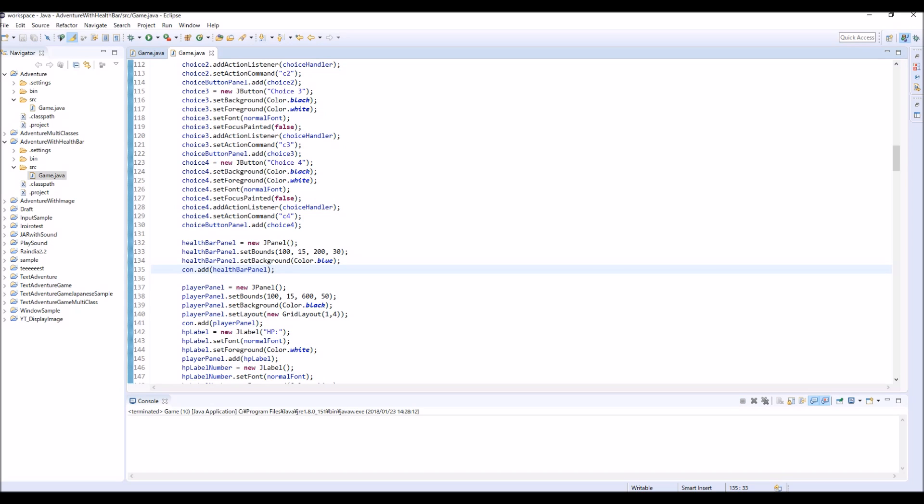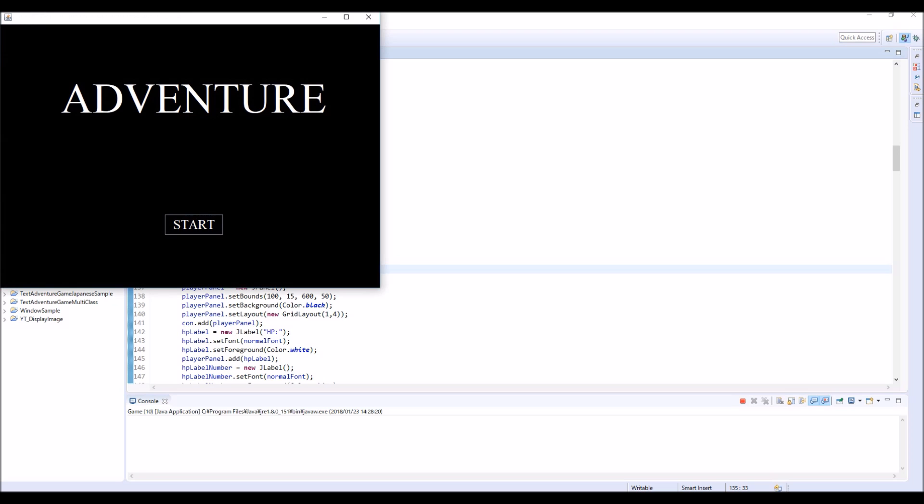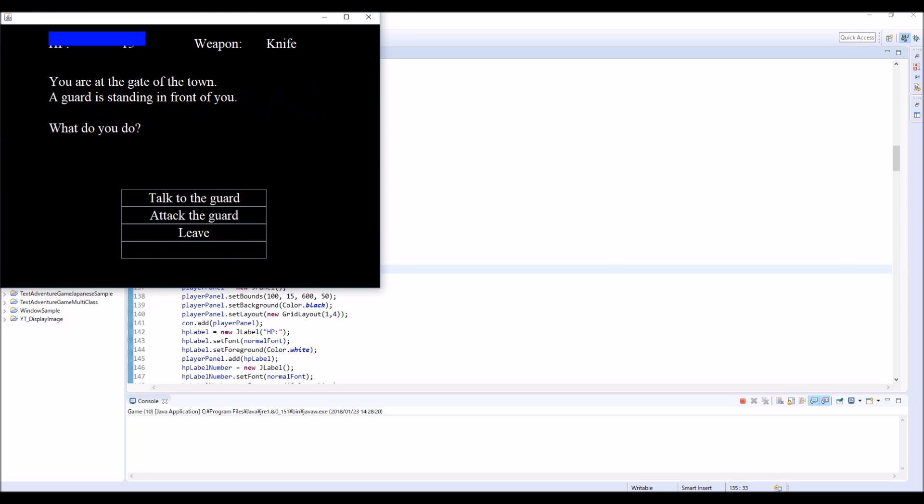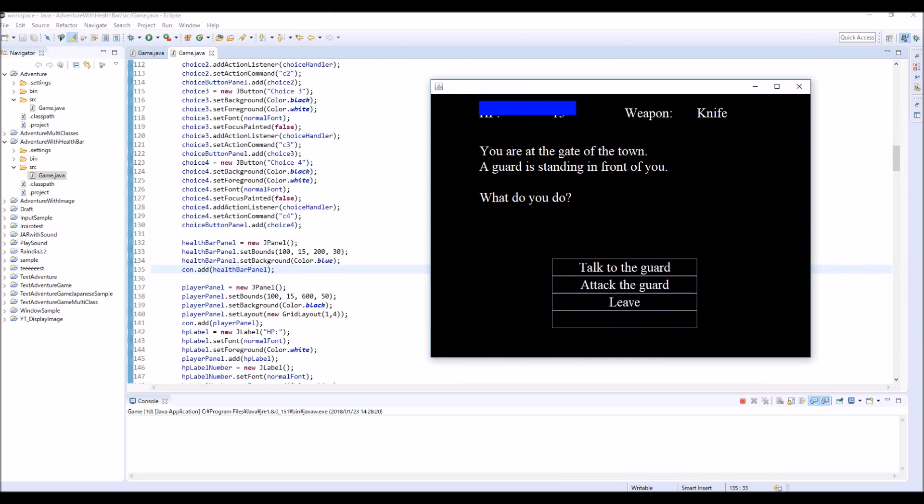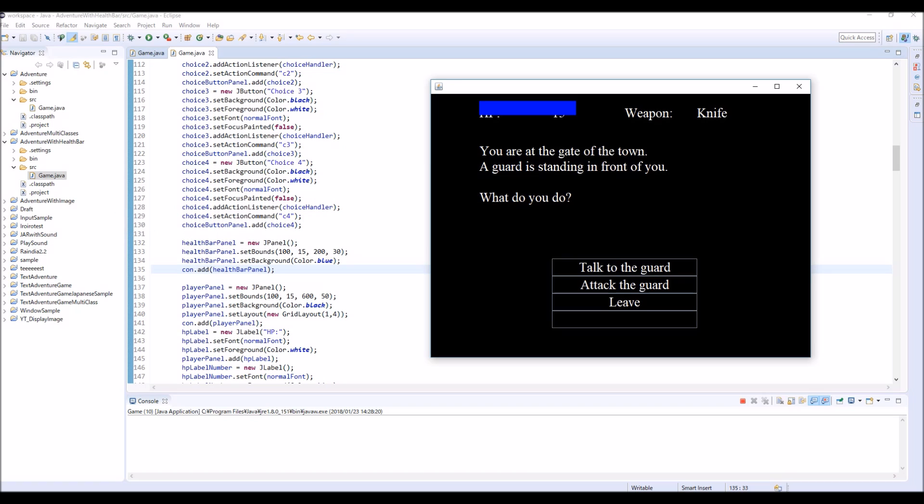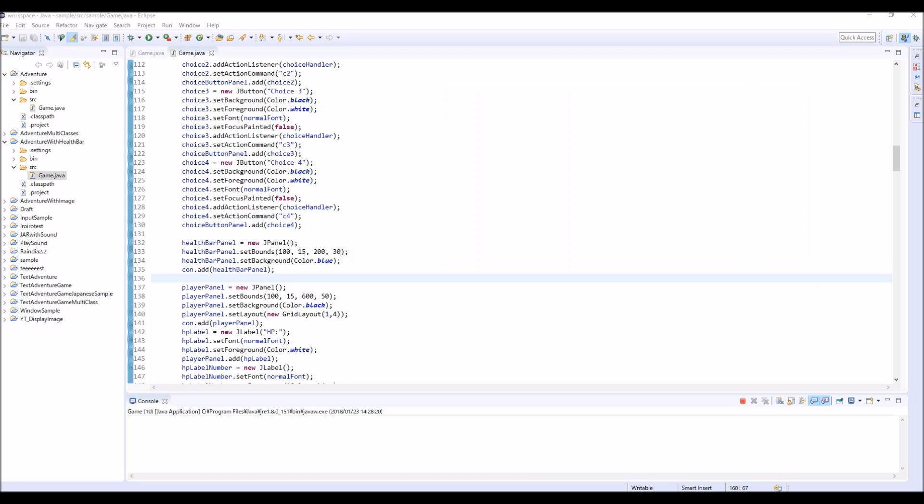Okay, but if you run this program, then it's like this. This HP 15 is still displayed. So we have to change this player panel a little bit. Basically we don't use this HP 15 anymore.